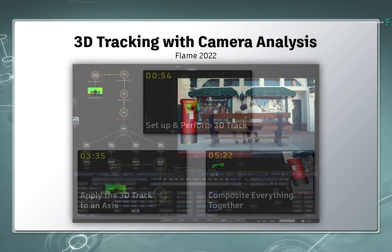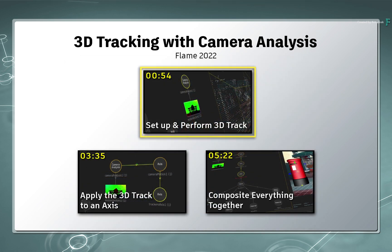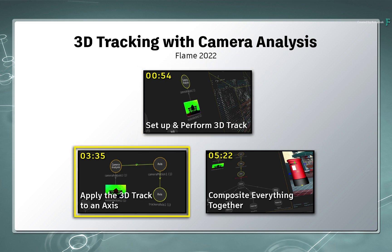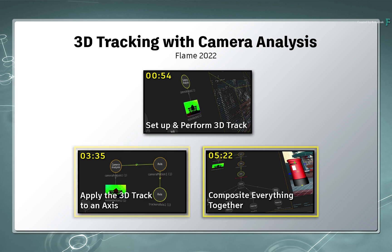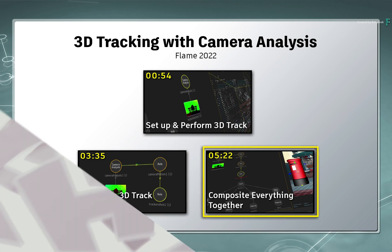So you'll cover how to set up the camera analysis for this kind of situation, perform the 3D track, and assign the tracking data to an axis instead of a camera. You would then add scene trackers to compose the additional elements into the existing composite.